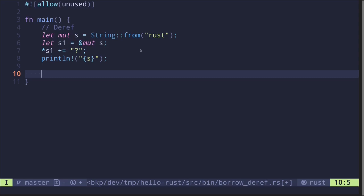What will happen if we pass a mutable reference to a function and then inside that function dereference the reference? When we dereference, is it going to take ownership of the value? Well, let's find out.